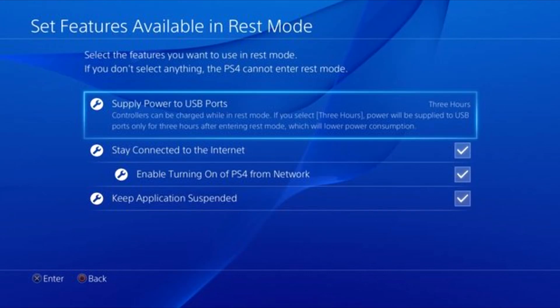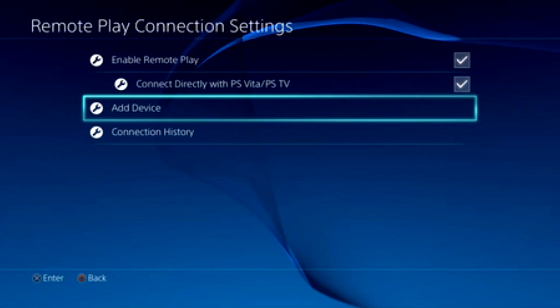Next step, go to power options and navigate to the features available in rest mode and make sure to select enable turning on device over the network. Keep application suspended and stay connected to the internet when in rest mode. Last step on the PS4, we need to navigate to the remote play connection settings and enable remote play, then add device.